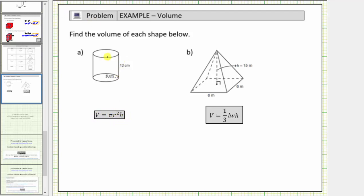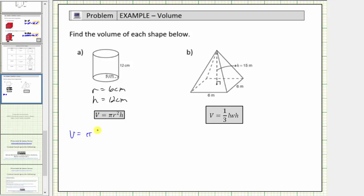Notice the radius r is equal to six centimeters, and the height h is equal to twelve centimeters. And therefore the volume V is equal to pi times six squared times twelve.